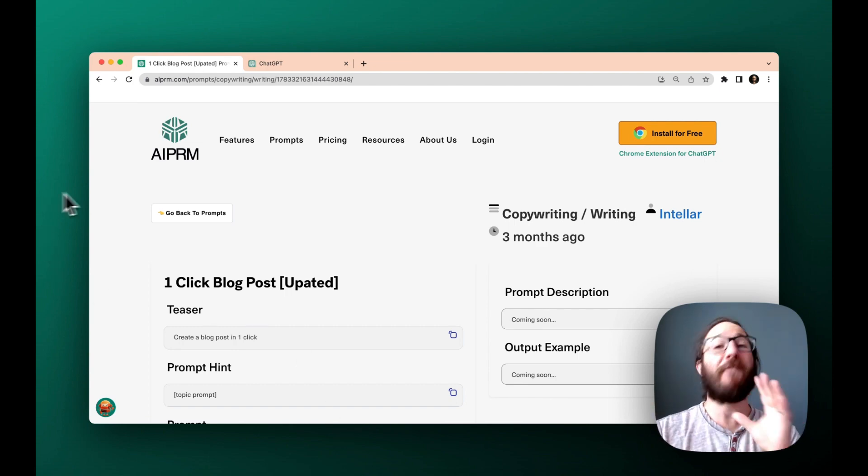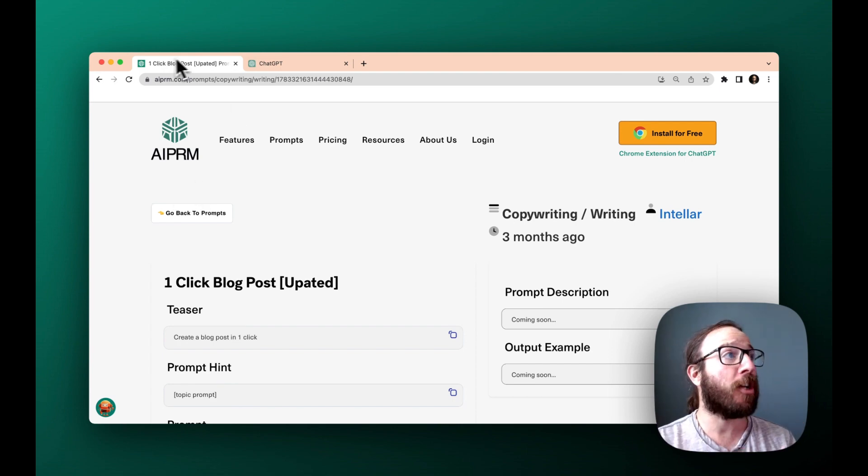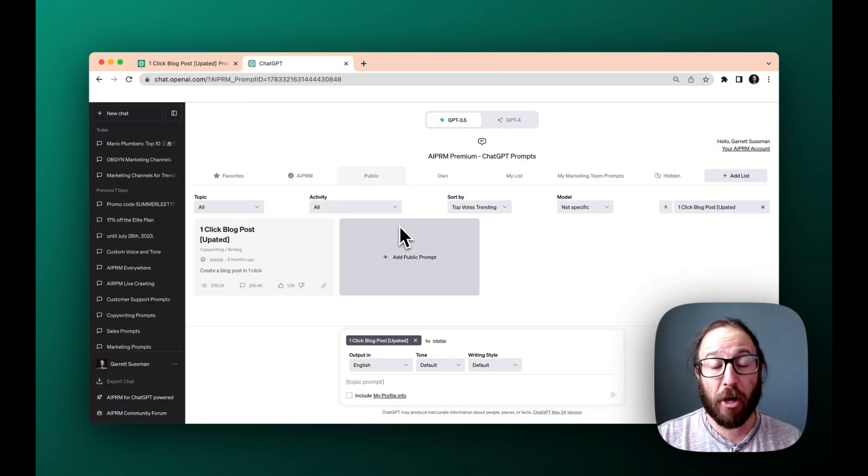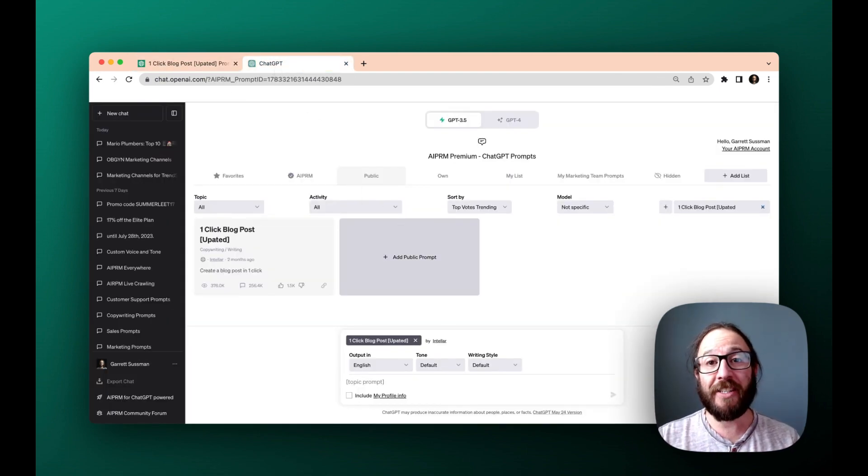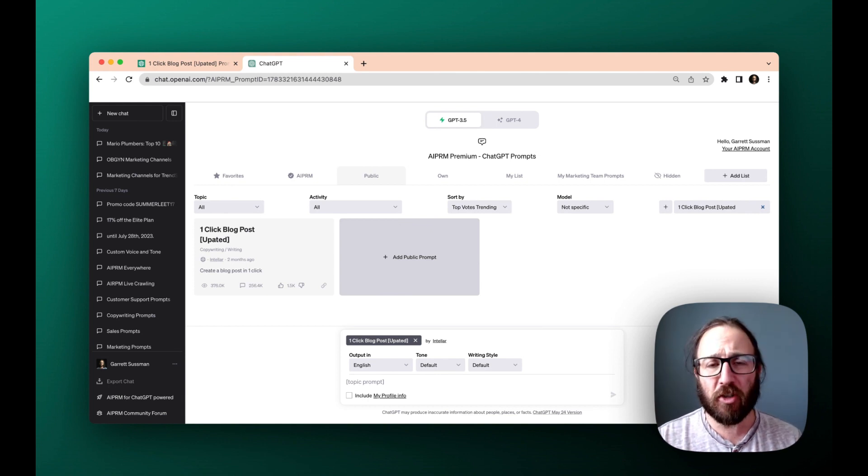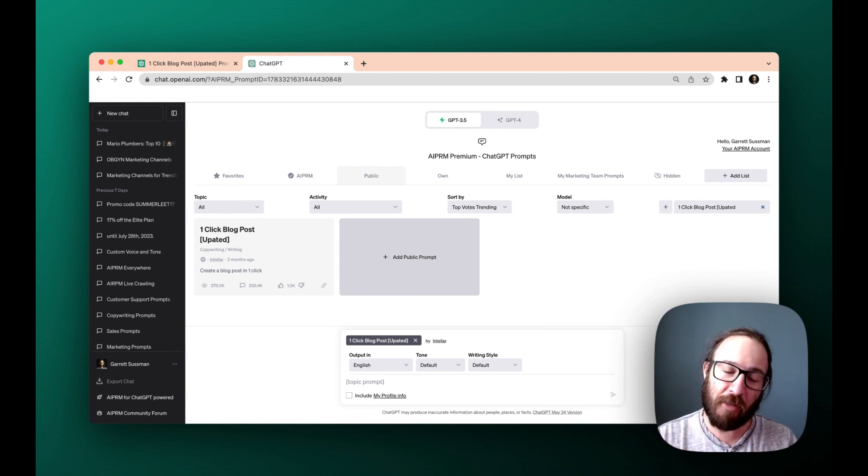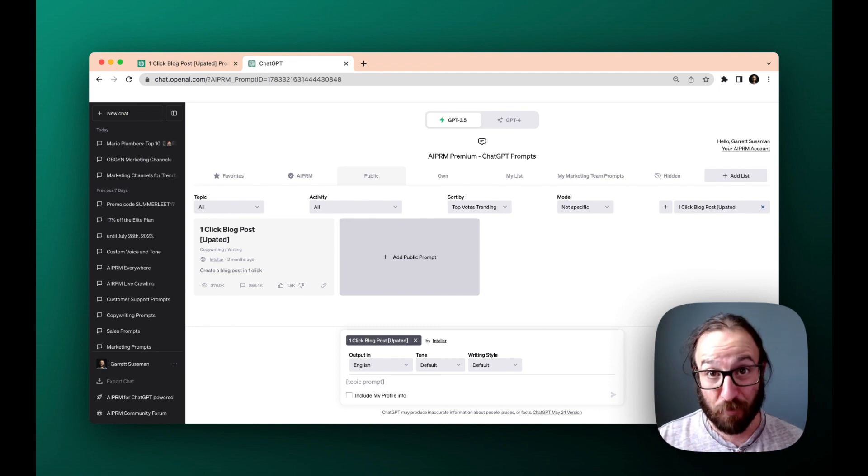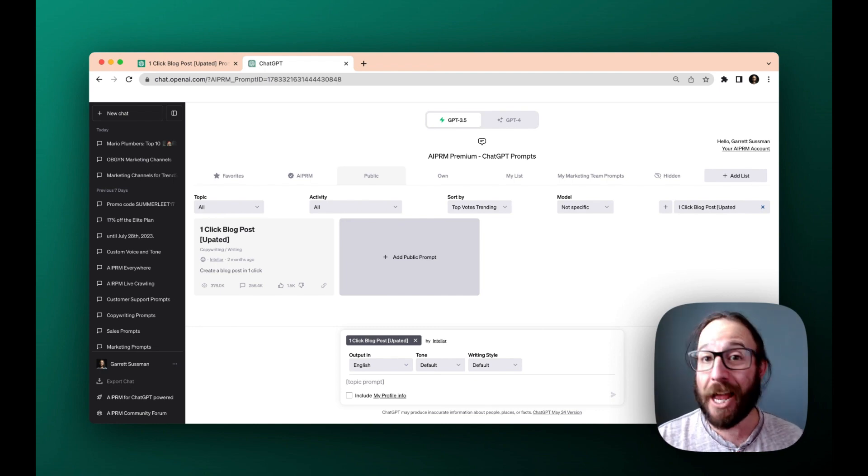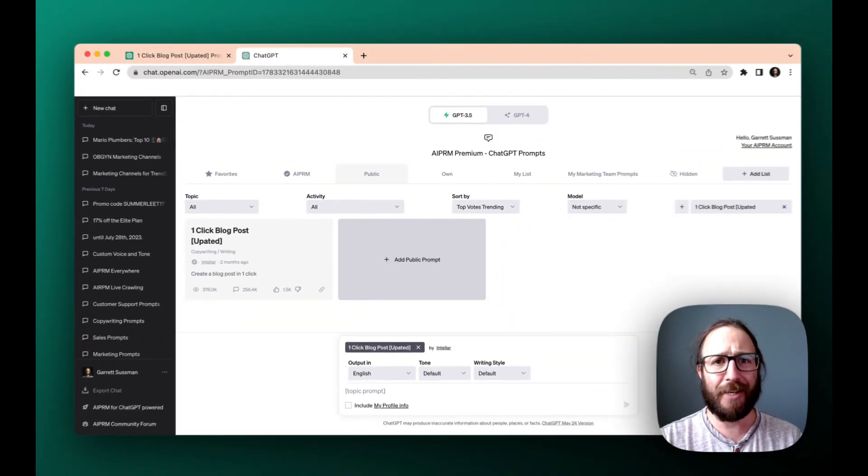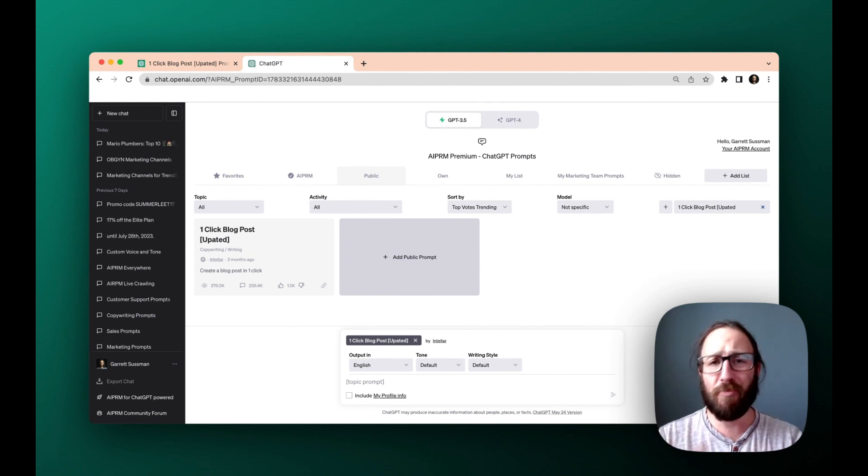So I've got a couple of examples to show you how it works, but basically it's for AIPRM, which is a Chrome extension that's free to install. It works on top of ChatGPT. There are thousands of prompts in the library for all sorts of things like marketing and sales and customer support and productivity.